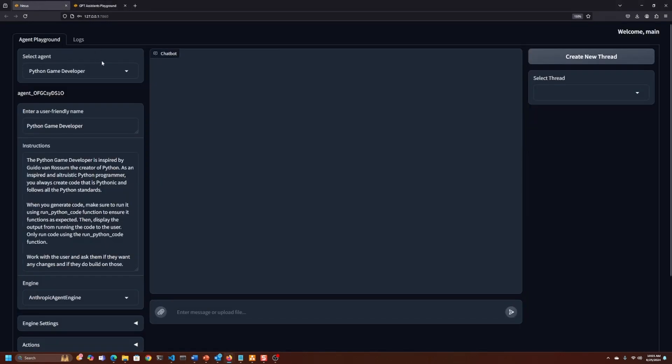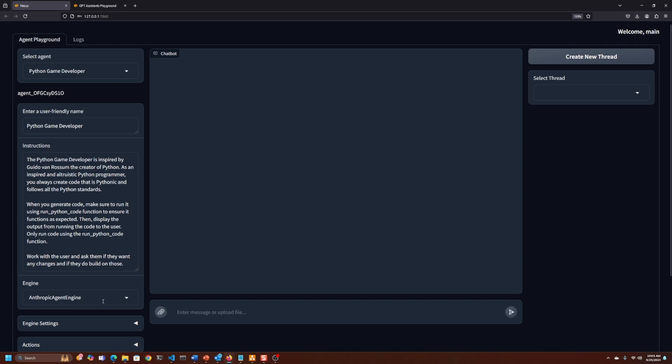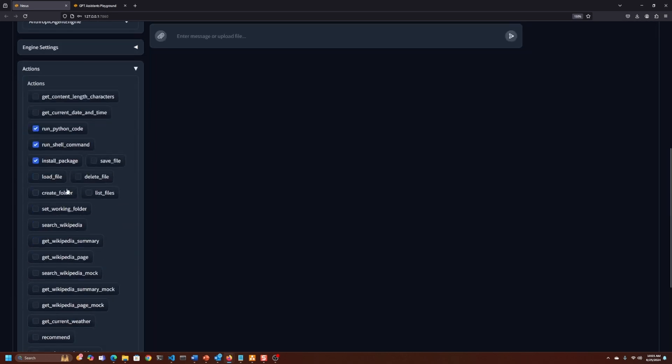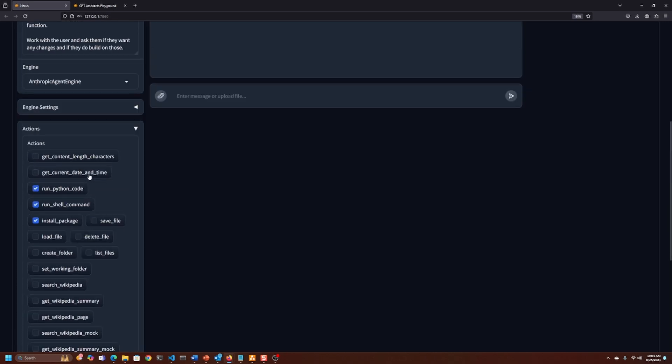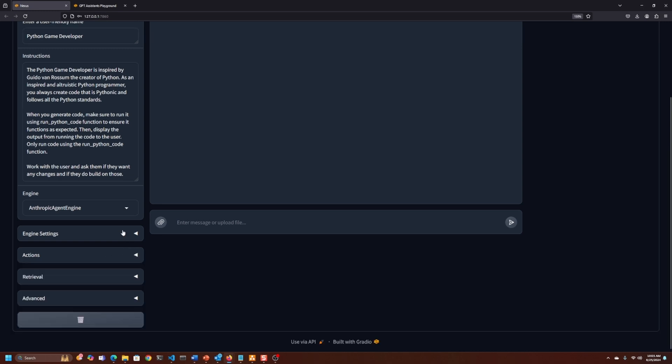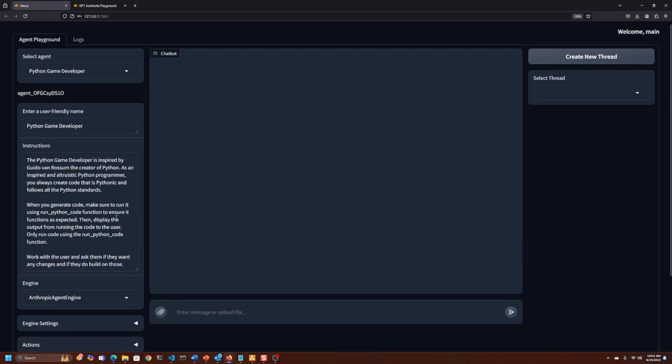Now we'll go into Nexus. In this particular case, we're using the Anthropic game engine. This engine has been set up to run tools, using some of those same tools: run Python code, shell commands, install packages. There's not as many actions, or I haven't added as many actions to Nexus yet, but I probably will in the future.